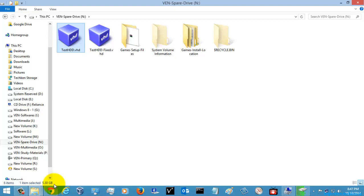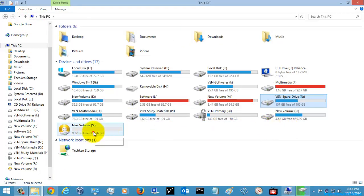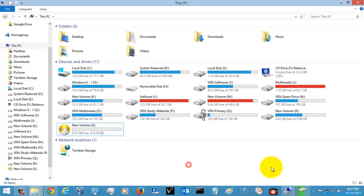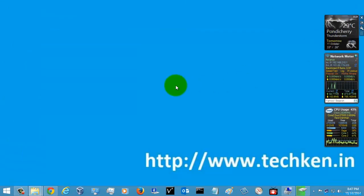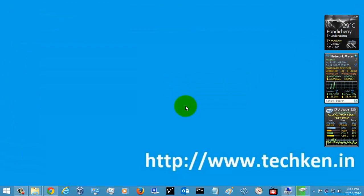This is how you will create the virtual disk in your Windows 8 and Windows 8.1 operating systems. I think this may be helpful for you to create and work on VHDs. Thanks for watching the video.